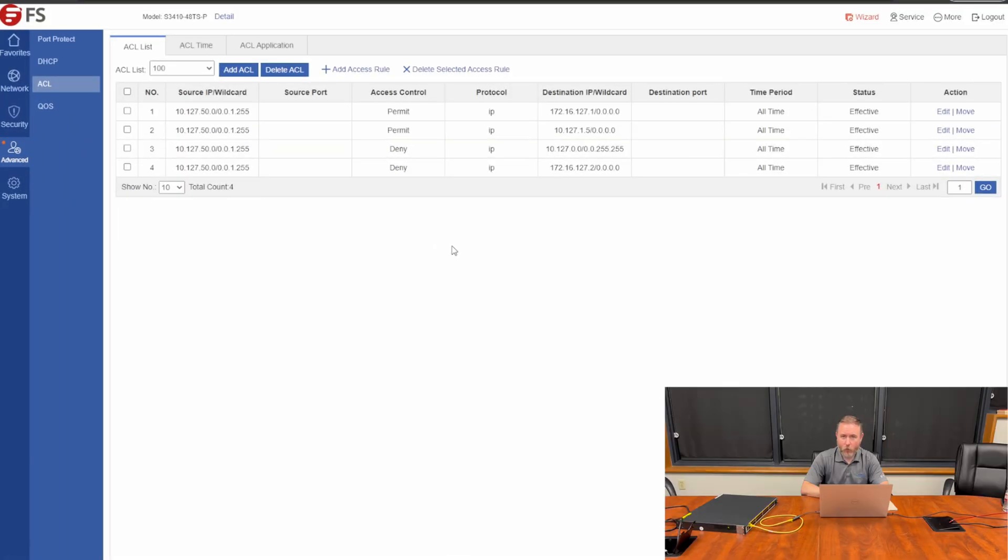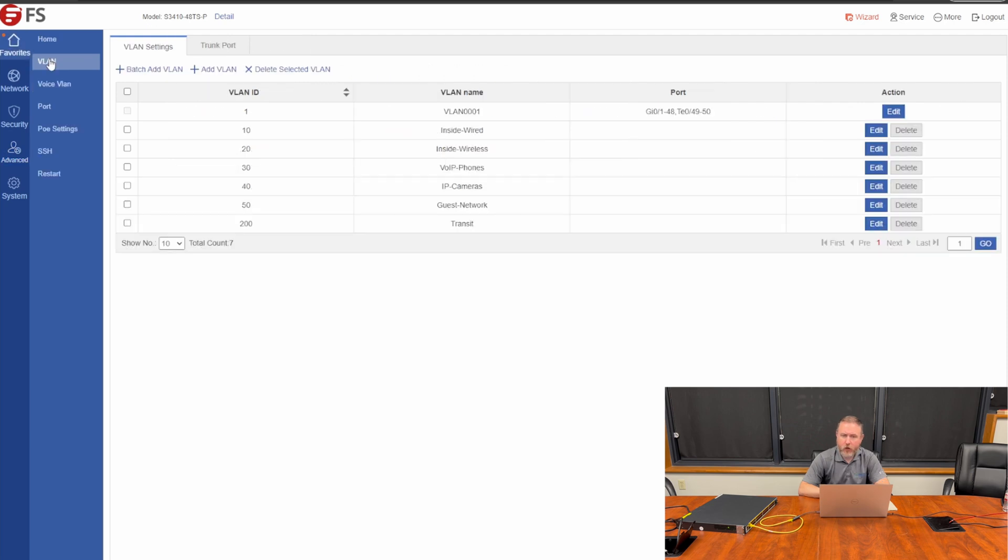Now, the one thing we have not done is we have not configured the ports of the switch to use the different VLANs we have created. We want to go ahead and set what VLANs are untagged or tagged on the different interfaces of the switch.